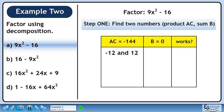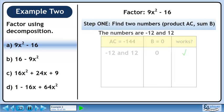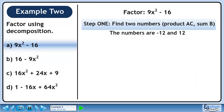Let's try minus 12 and 12. As the tip suggested, these are identical numbers with different signs. The sum is 0. These numbers work, since the product is minus 144 and the sum is 0. Let's store the numbers in a sentence for retrieval later.